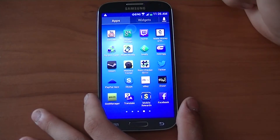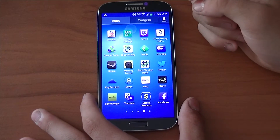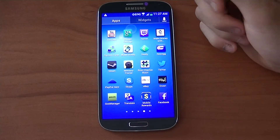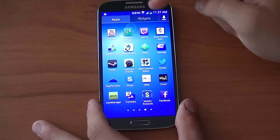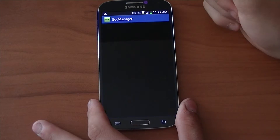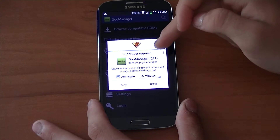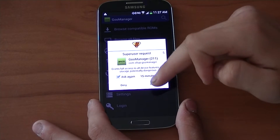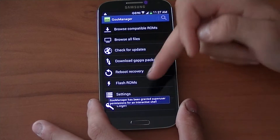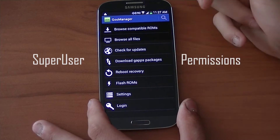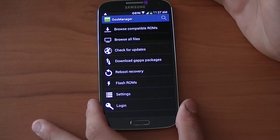The first step is to download Goo Manager. You can find it in the Play Store and you need root access to use it. So make sure you have Goo Manager, then open it and it's going to ask for a SuperSU request with a timeout. Make sure you grant it — that's going to grant SuperUser permissions so you can access any part of the phone all the way down to the root folder.